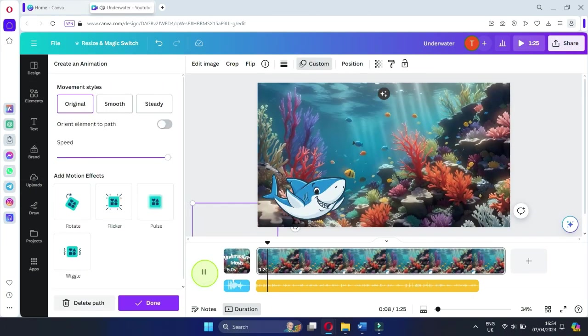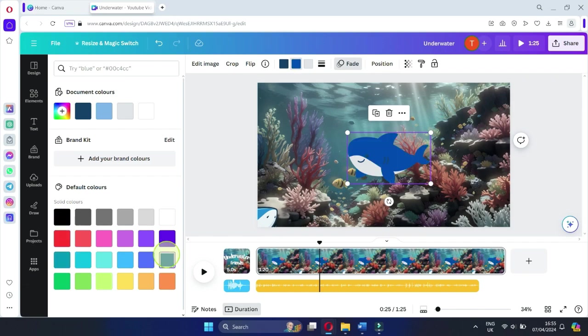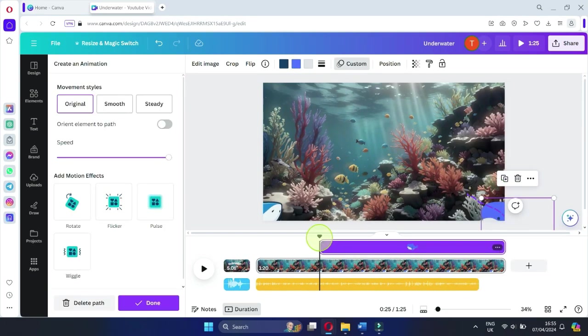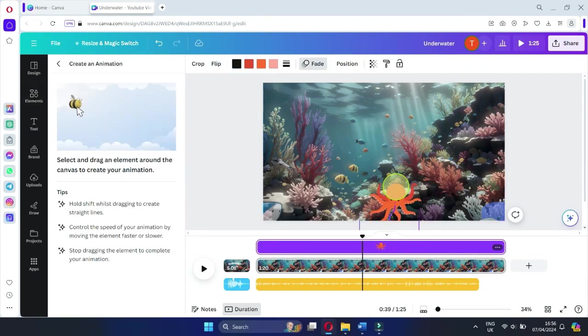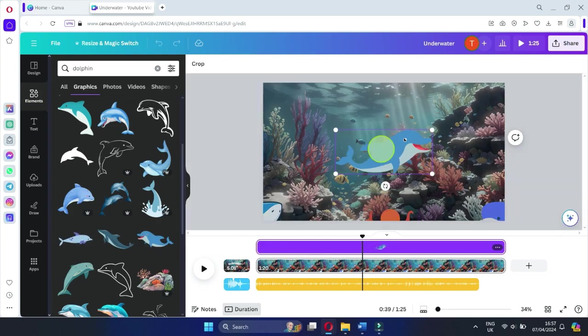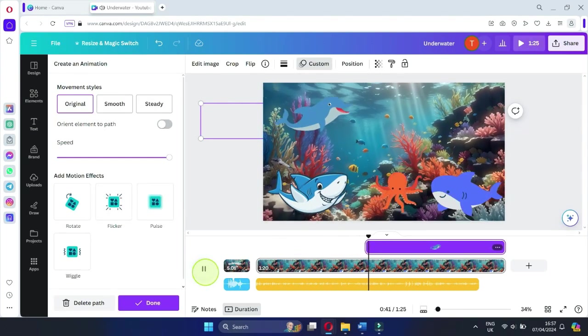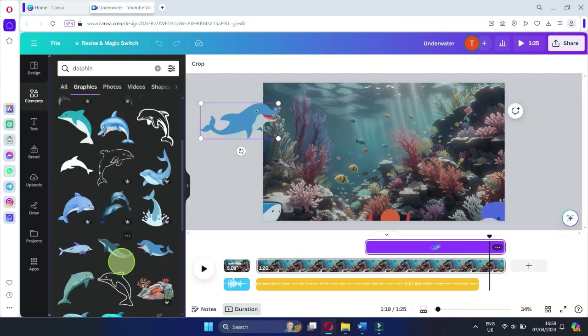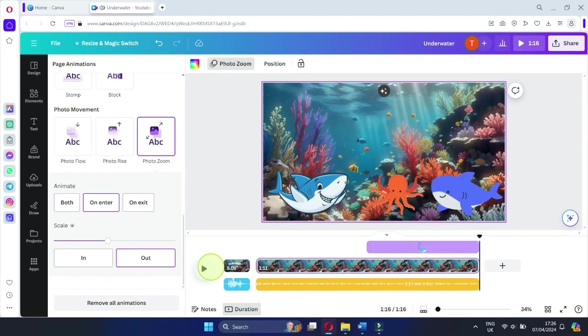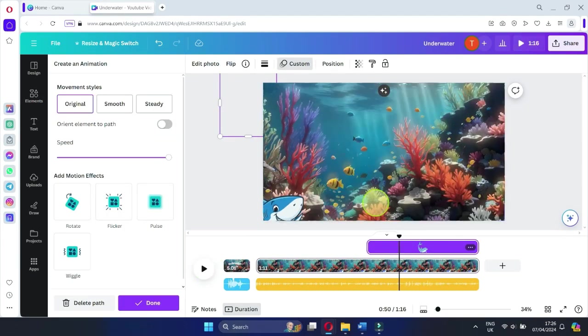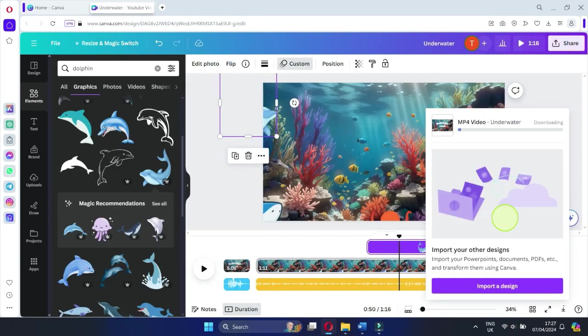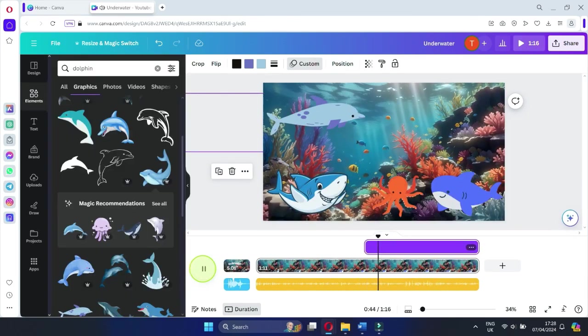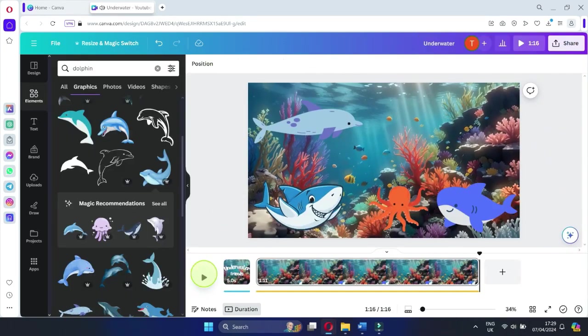Sequentially introduce each character, aligning them with the script. Get creative, change their colors, add animations, and let them pop. This is your chance to let your creativity shine. Experiment with different animations and effects to bring your characters to life in a way that resonates with your vision. Once you're satisfied with the results, download your animated creation to share your story.